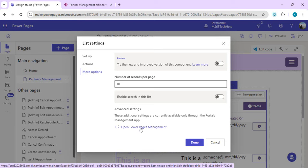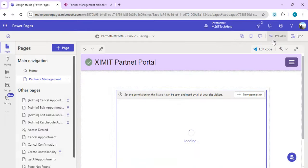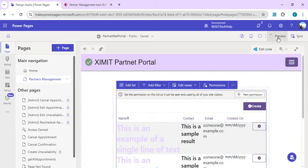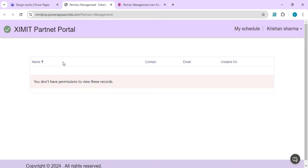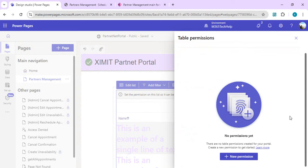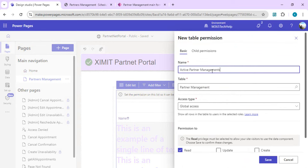I'll click Done and preview the page to see whether the grid is displaying correctly. In the preview, we currently don't have permission to view the records. The important configuration step remaining is setting up table permissions — the page was already showing a warning about this. I need to set up the table permissions, so I'll click on that tab.